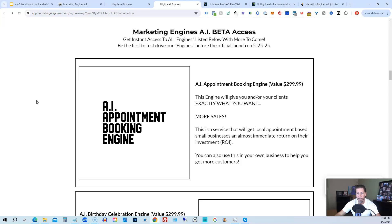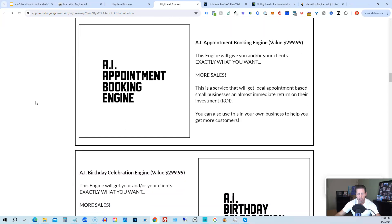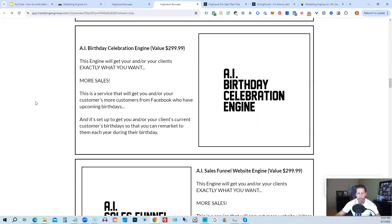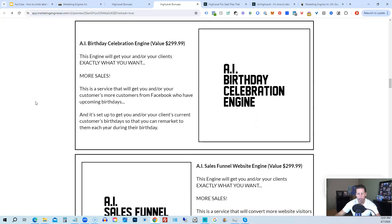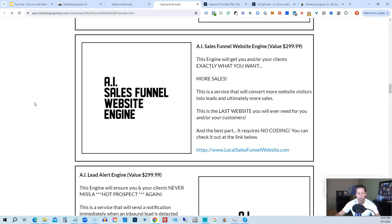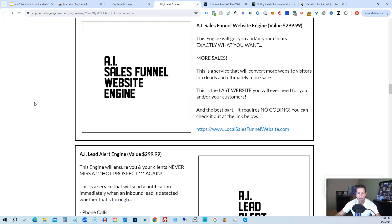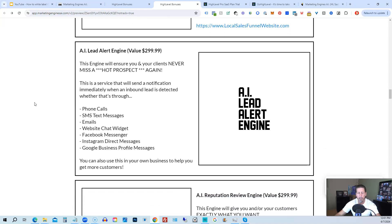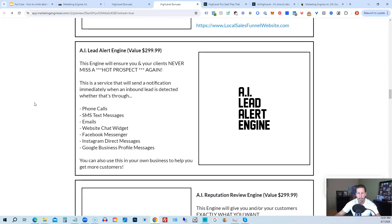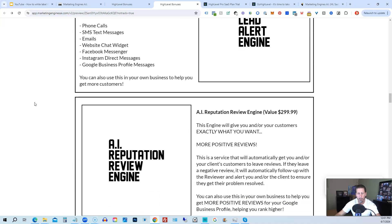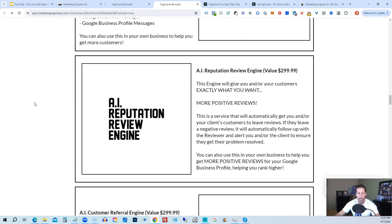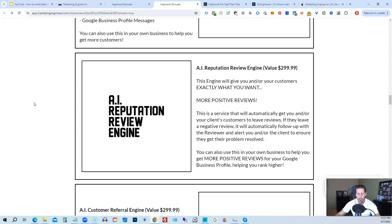So you're going to get access to the AI appointment booking engine, the AI birthday celebration engine, the AI sales funnel website engine, the AI lead alert engine, the AI reputation review engine, the AI customer referral engine.